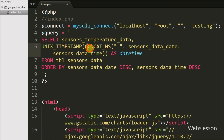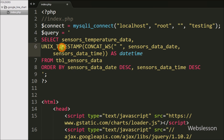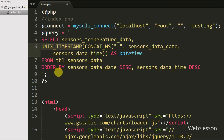The CONCAT function combines the two columns — sensors_data_date and sensors_data_time — into one datetime column. Then UNIX_TIMESTAMP converts that datetime value into a Unix timestamp in seconds.